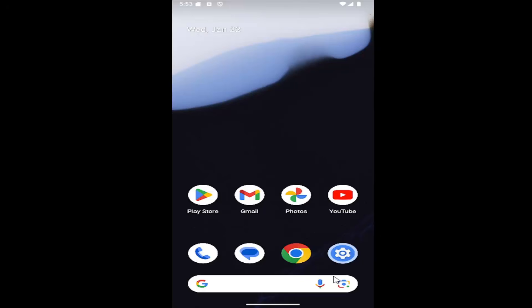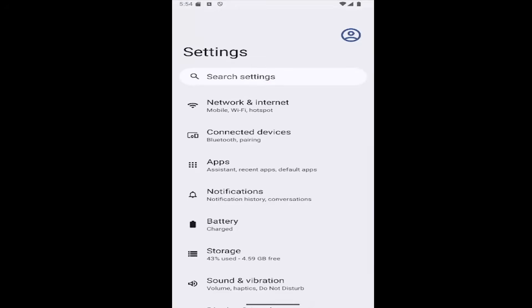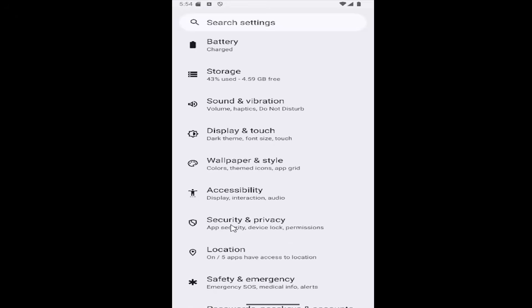So all you have to do is swipe up on your home screen and select the settings gear button here, and now scroll down and select the security and privacy tile.